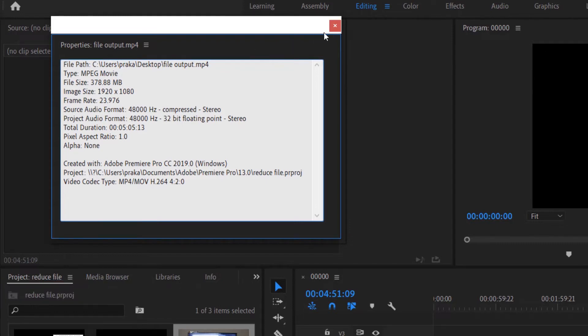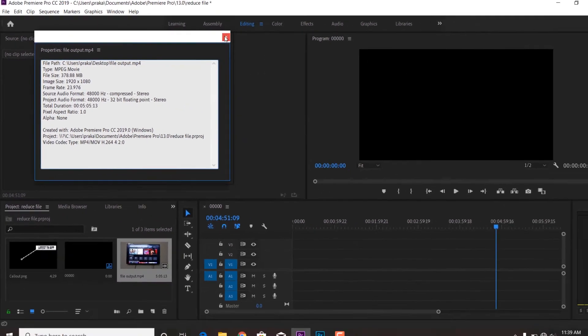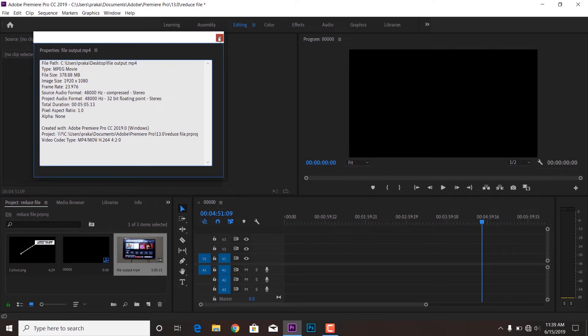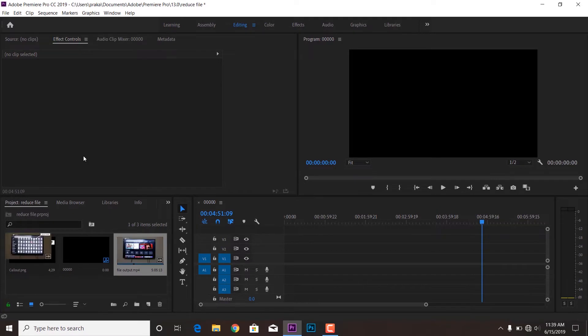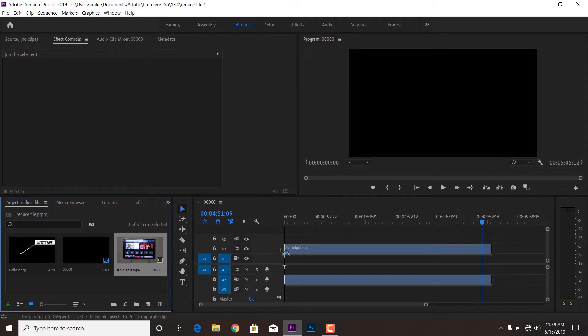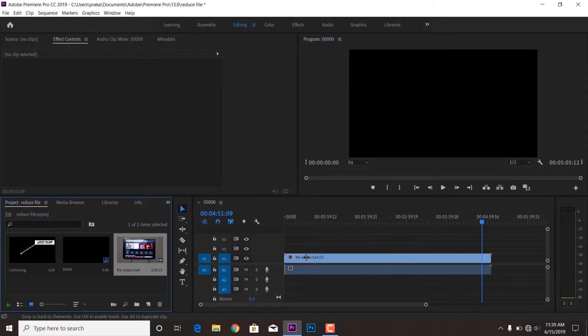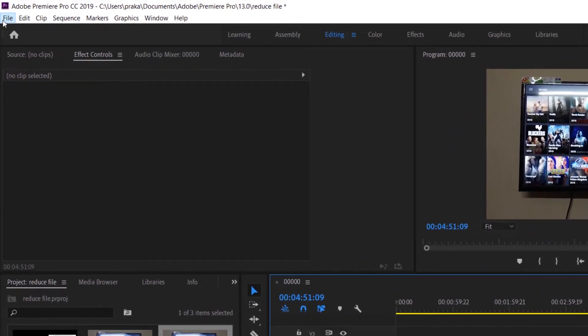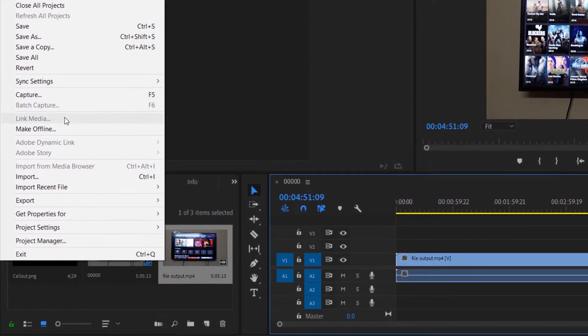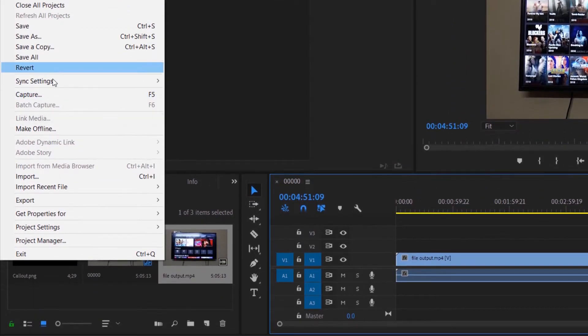So the details are: still it's 1080p with 24 frames per second, but the size is reduced to 378 MB. So now if you want to re-render this again by dragging this to the timeline, you can re-export and you can see the output size.